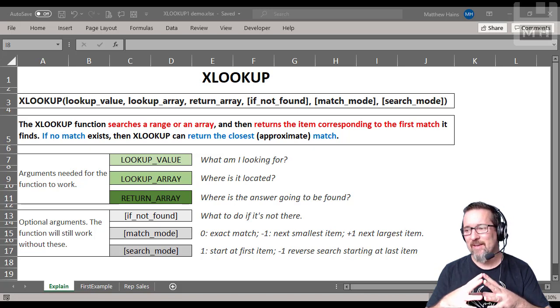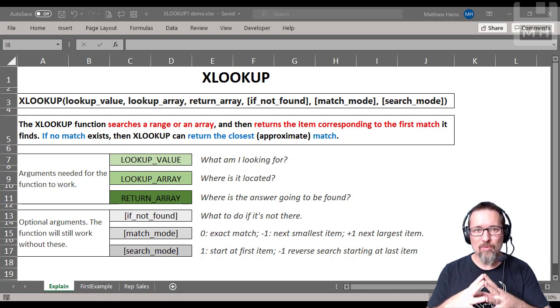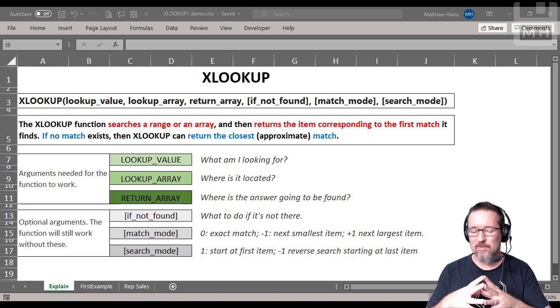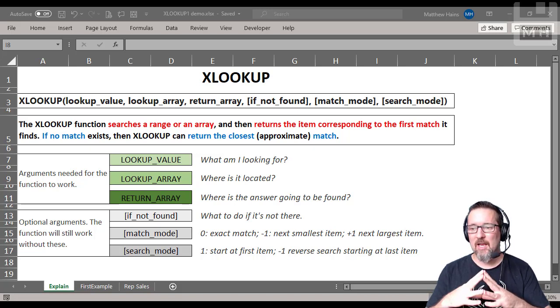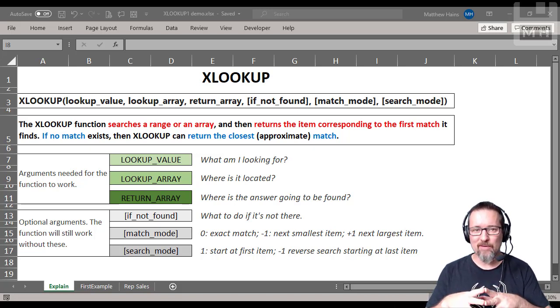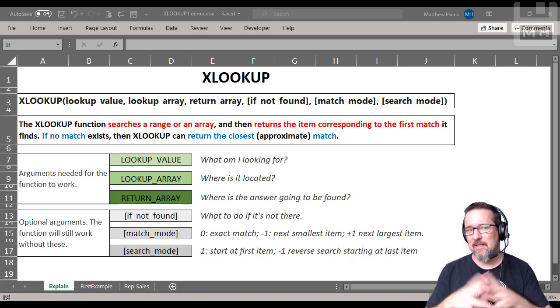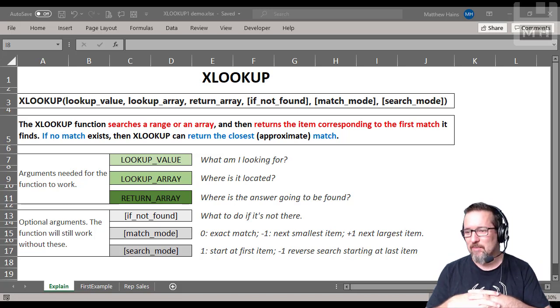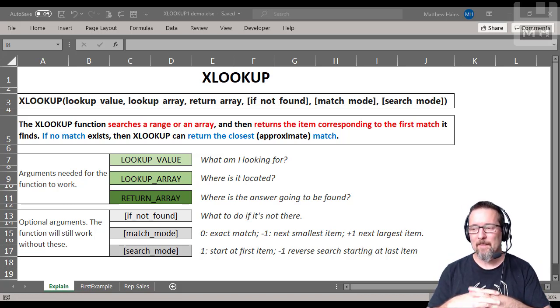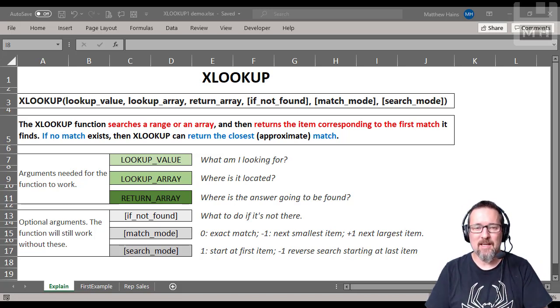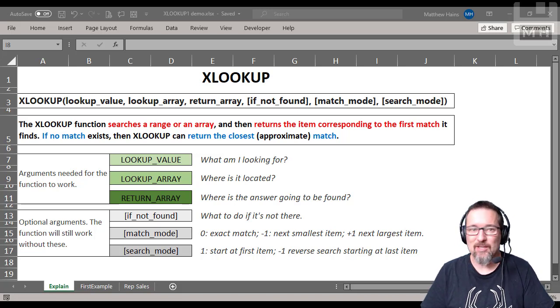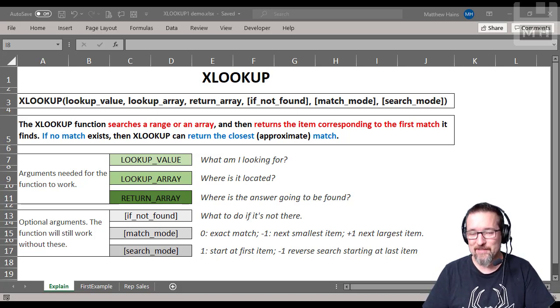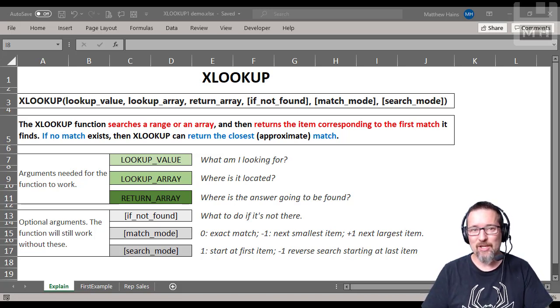XLOOKUP only works in Microsoft 365, okay? So it won't work in Office 2016, it won't work in Office 2019. And who knows, maybe it will work in the next one. However, it's in our curriculum so we're going to learn it. And let me tell you guys, once you start using this function you won't go back to HLOOKUP or VLOOKUP ever again, or INDEX MATCH. Trust me.